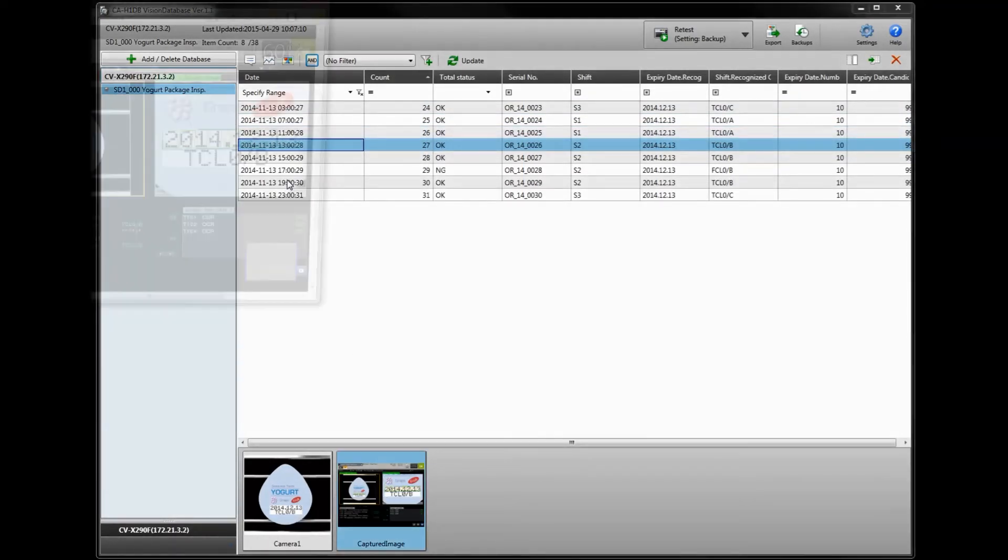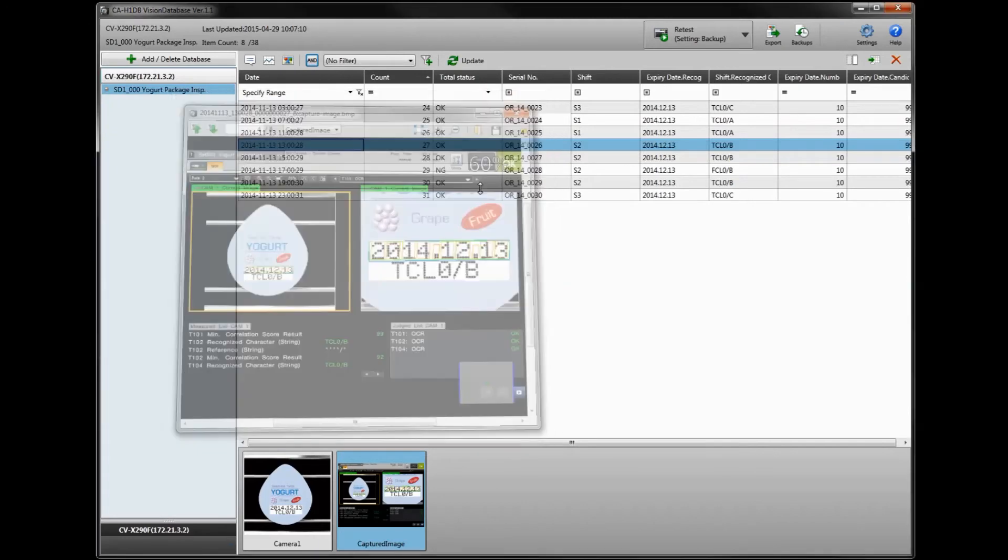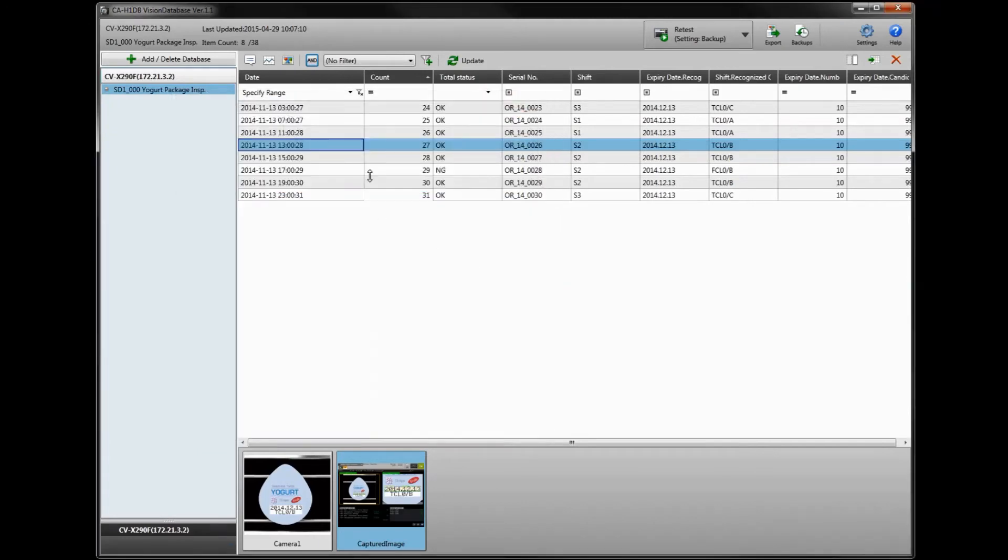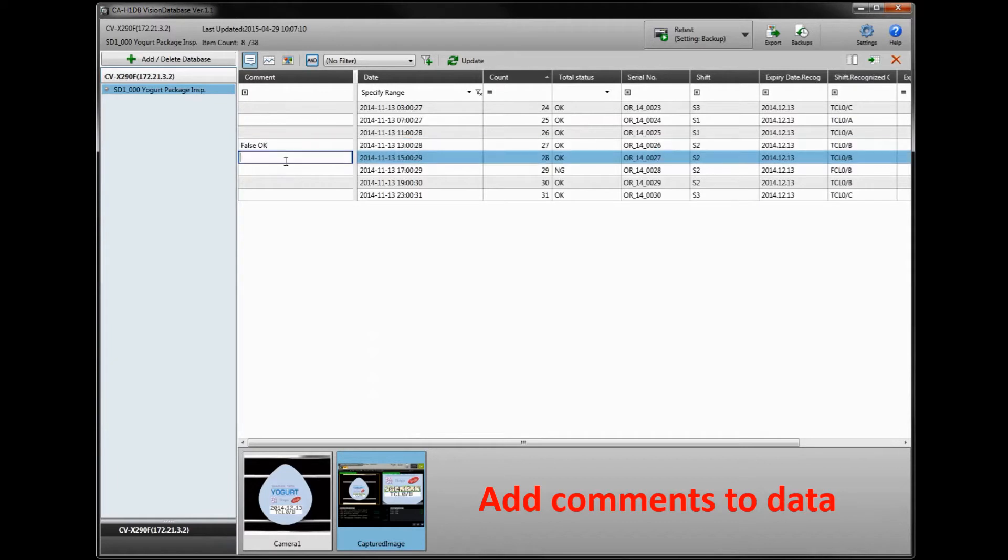You can see in this example here, we had the wrong product type go out. We had a grape yogurt go out when it should have been the wrong type, but it still passed okay. So we can put a comment on that if we'd like, noting there was a false okay, and we can do some analysis on that.